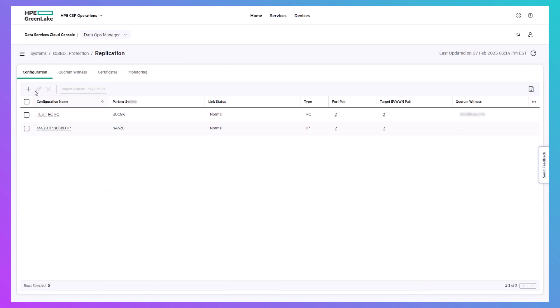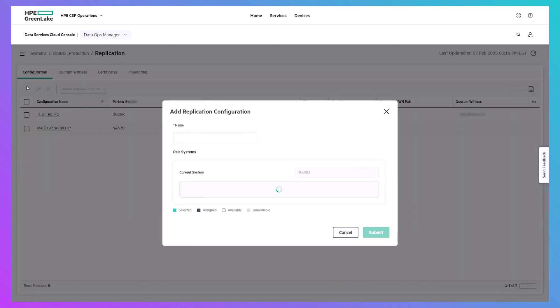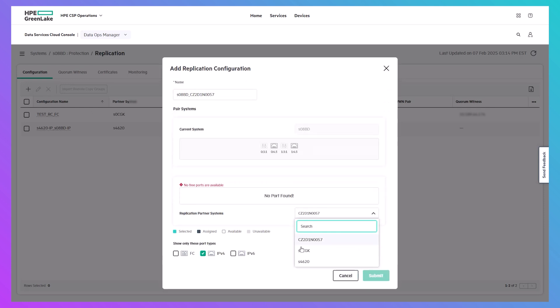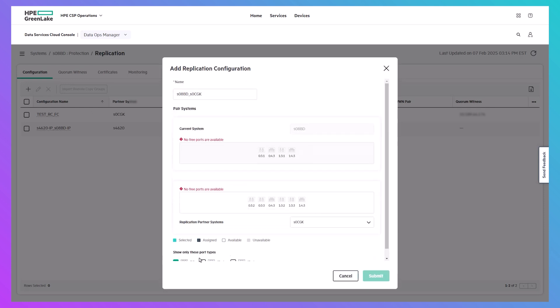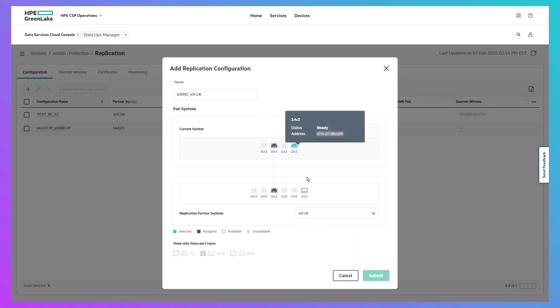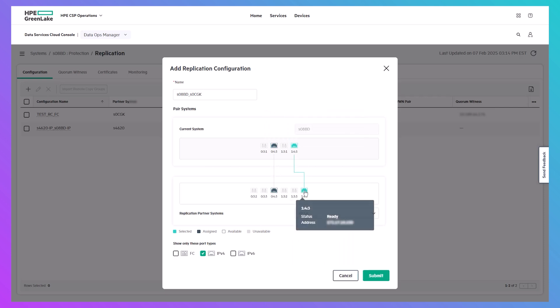To set up a new replication relationship, you just select the storage arrays you want to replicate between and pair up their ports. You can then go to the block storage area and protect your volume set using any of our replication technologies.